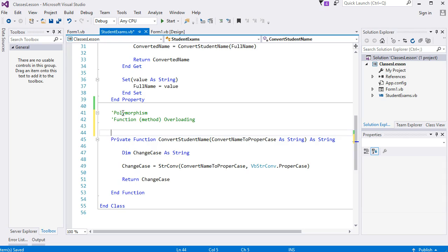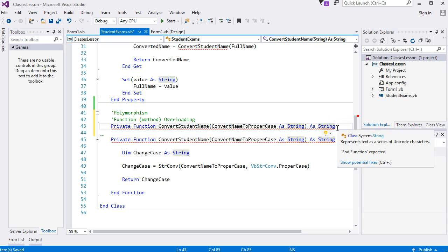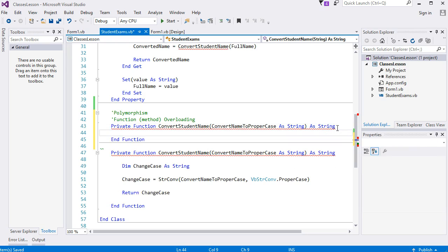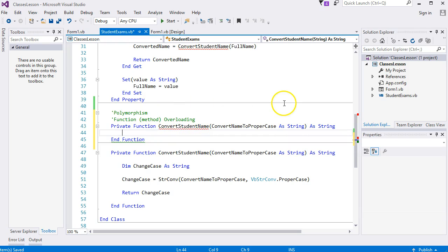I'm going to pause the video and copy this line. I'm pressing enter key and you immediately see a red line underneath here: 'Private Function ConvertStudentName As String has multiple definitions with identical signatures.'